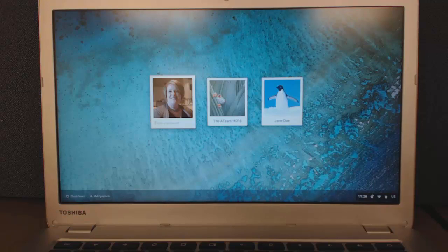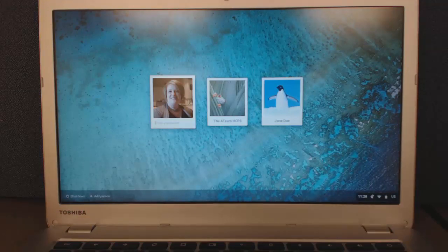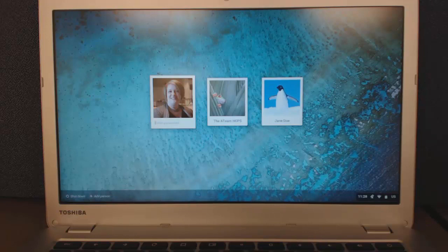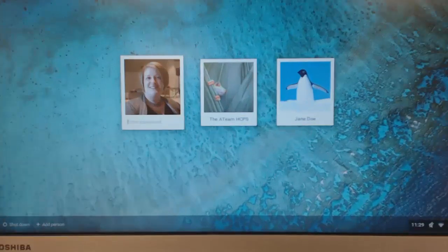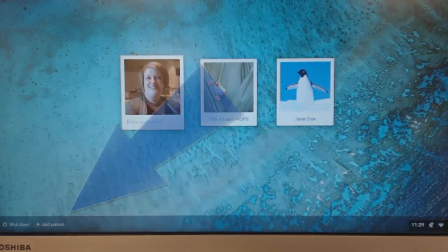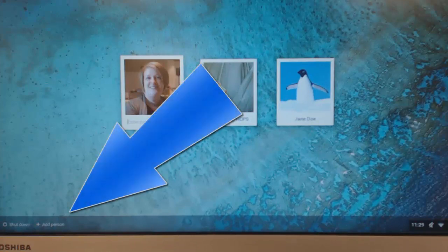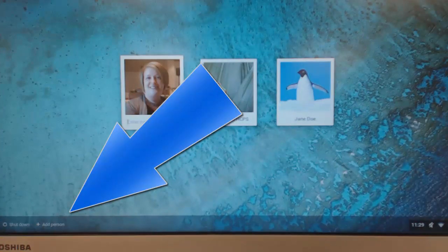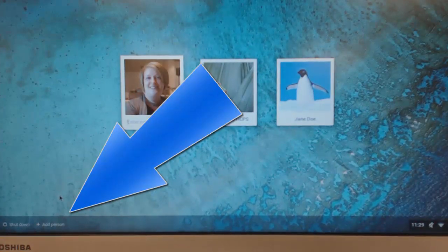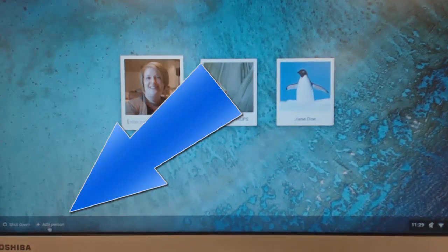If, however, you are new to the device and you don't yet have a profile, what you're going to want to do is log in and create a new person. So I'm going to click on Add Person.